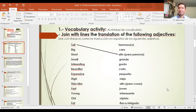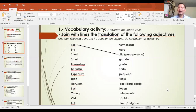Now practice — repeat after me. Ahora practica, repite después de mí. Tall, big, short, small, interesting, beautiful, expensive, high, thin, slim, fast, young, old, fat.